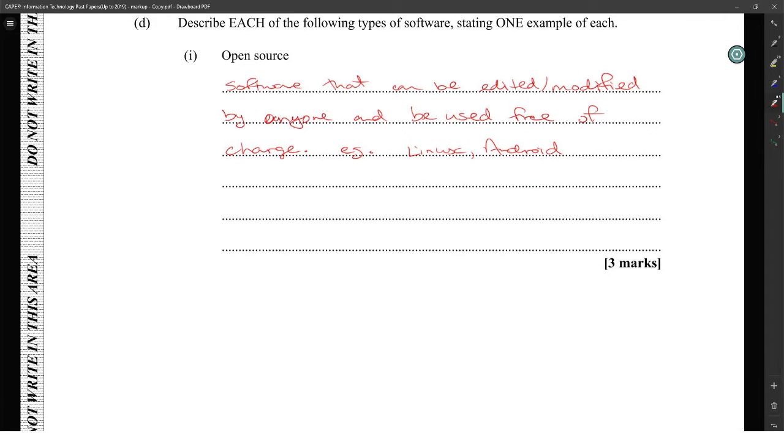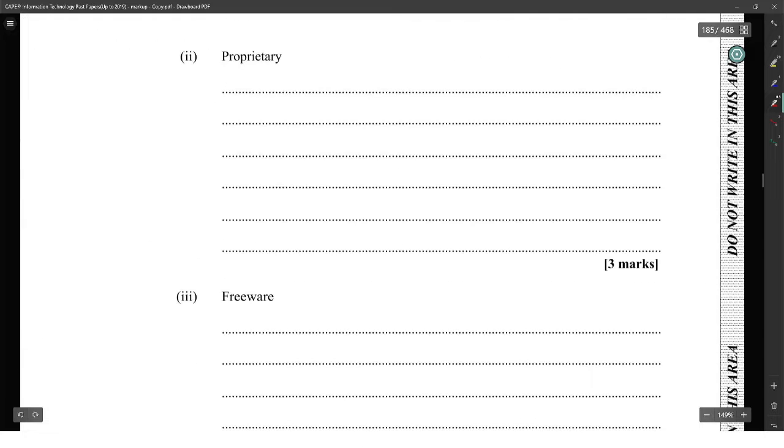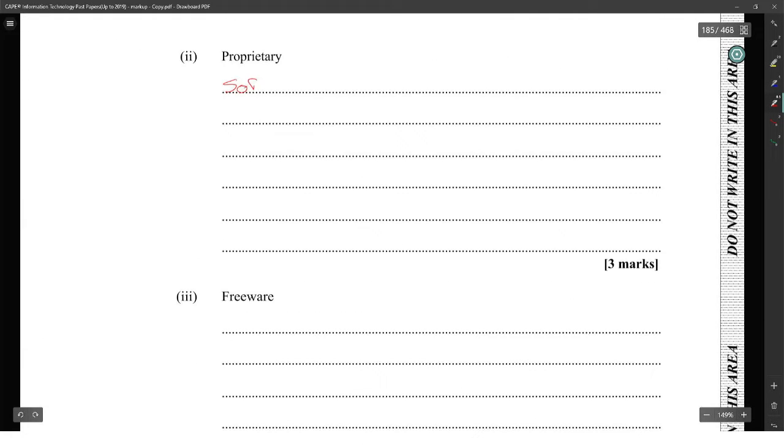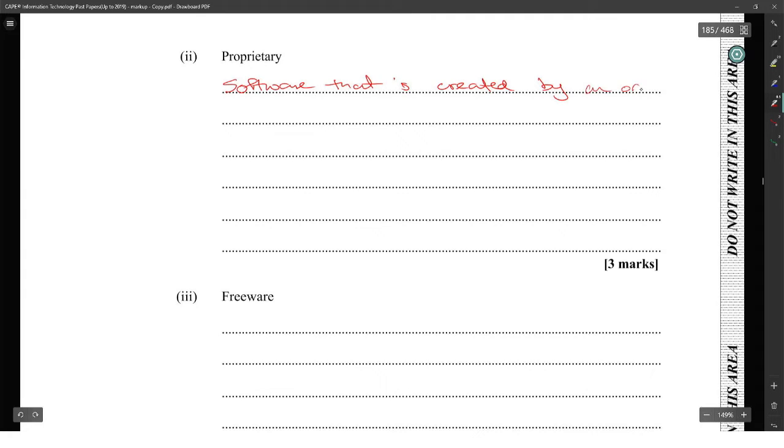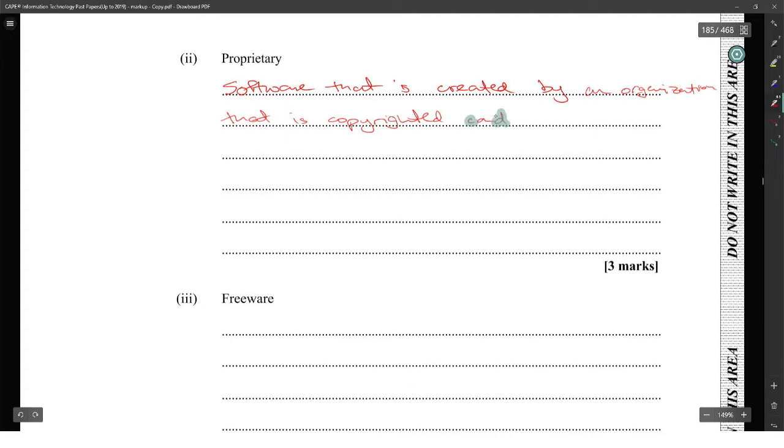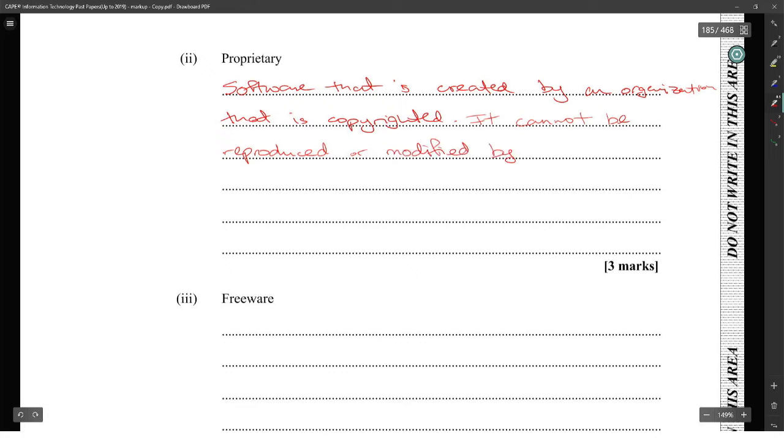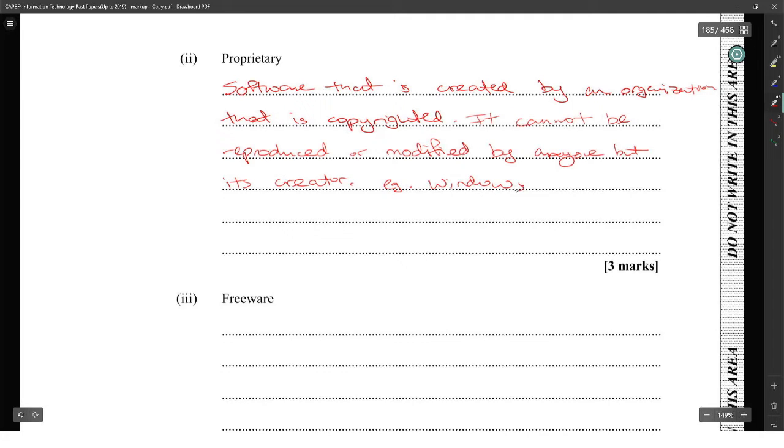Proprietary software is software that is created by a company and cannot be modified by anyone. It's not free. Examples would be Windows or Mac OS. Operating systems are usually some of the easiest examples of proprietary software.